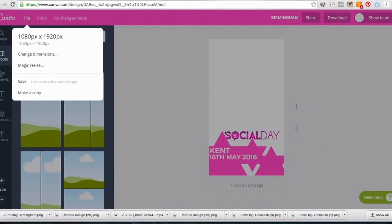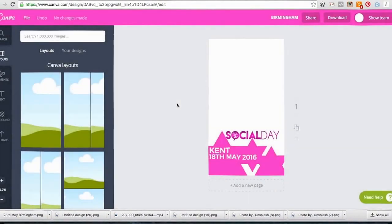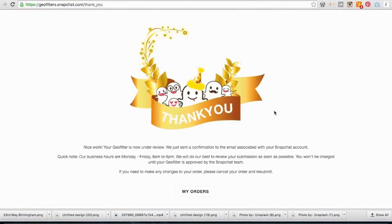After submitting, it says 'Thank you, we've received your order and we'll let you know when it's been approved.' You'll get an email when it's approved. Here's one we made for Kent on the 18th of May — it's currently available in Tunbridge Wells, letting people know when that Social Day event is happening. This has been a Snapchat tutorial on how to create a Snapchat geofilter. Thank you very much for joining me — find us at socialday.co.uk.